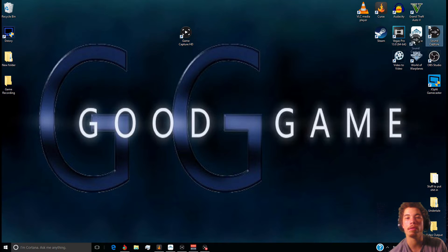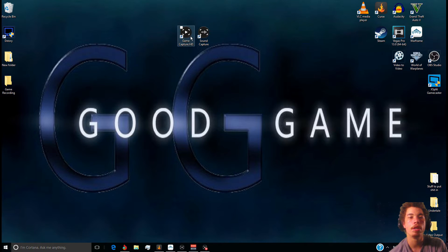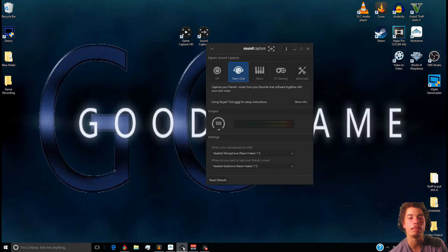Now that we have the Elgato and the Sound Capture downloaded, what you're gonna want to do is open up Sound Capture — for me it's minimized right here — and then go ahead and go to Team Chat.